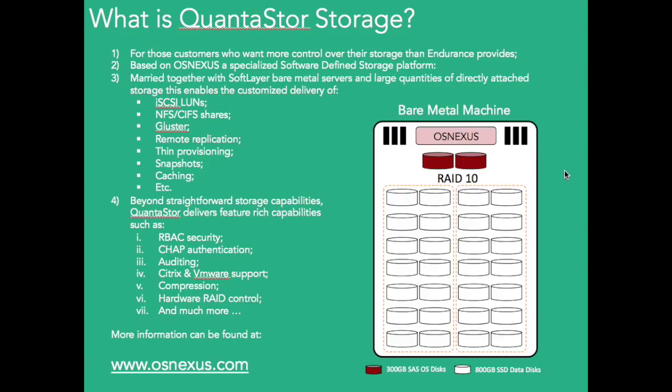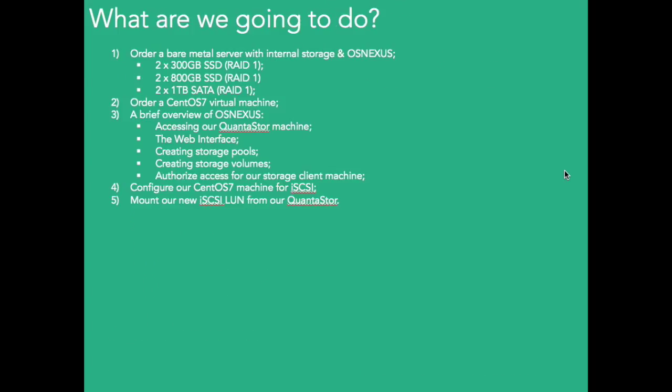What are we going to be specifically doing? Well, in order to use Quantastore, I'm going to order a bare metal server today during this tutorial. I'm going to put a couple of 300 gig SSDs in there, a couple of 800 gig SSDs to act as a cache layer for read or write cache. And then we're going to have a couple of 1TB SATA. You know, that could be much, much bigger.